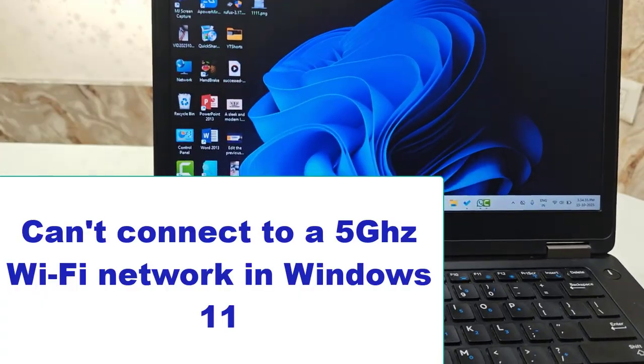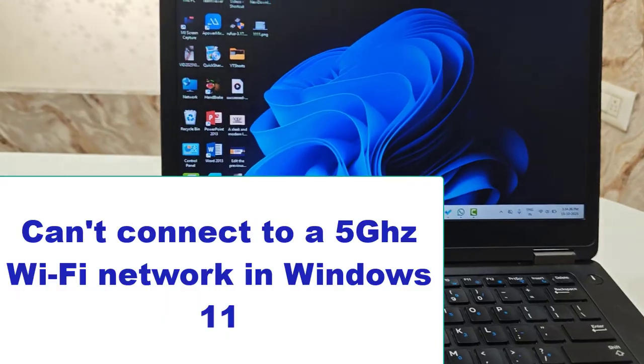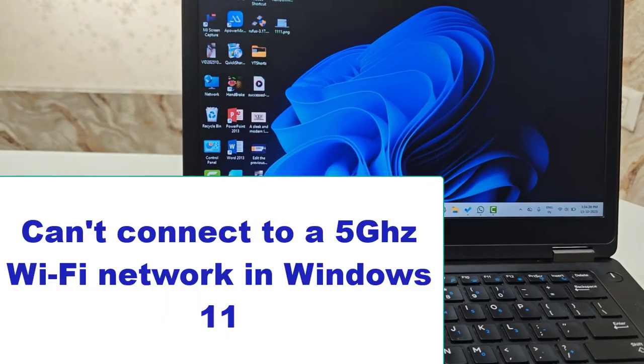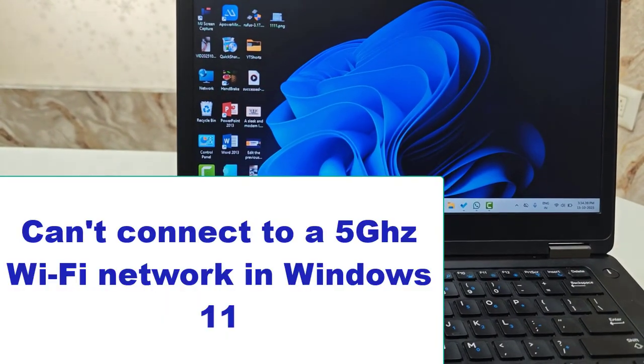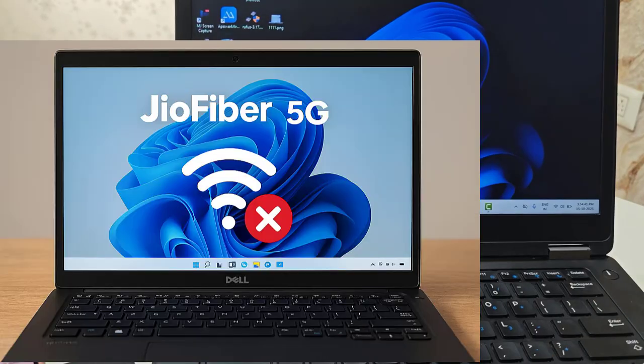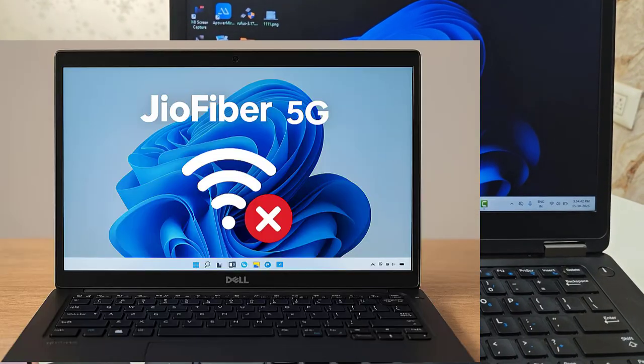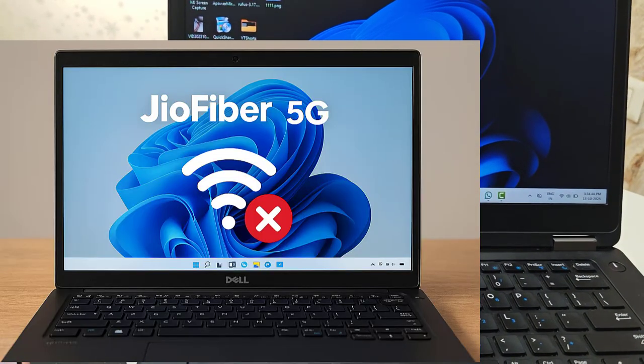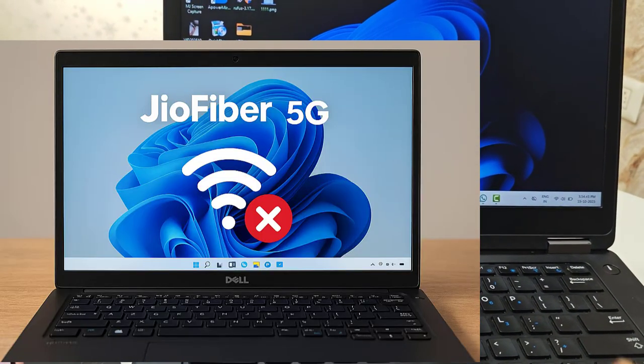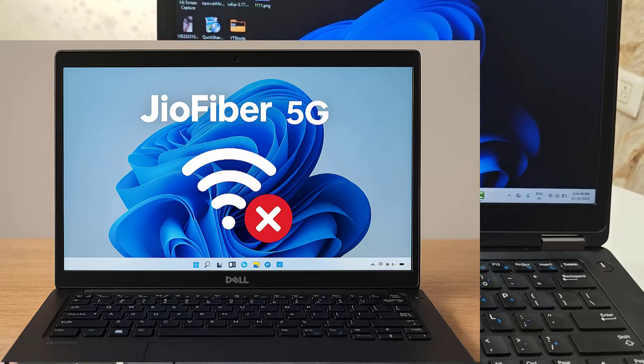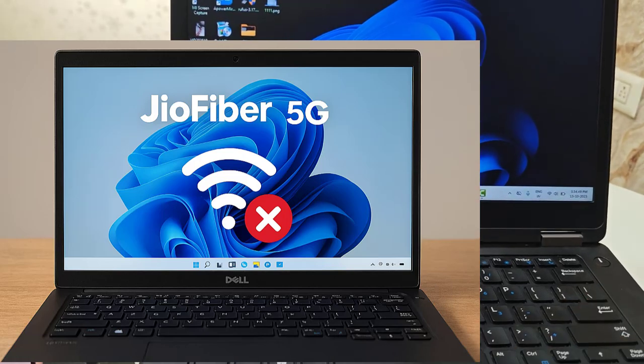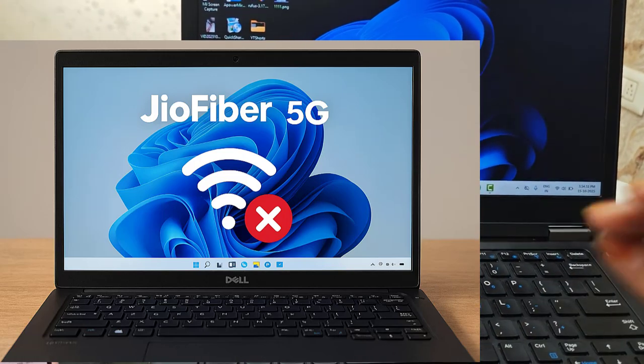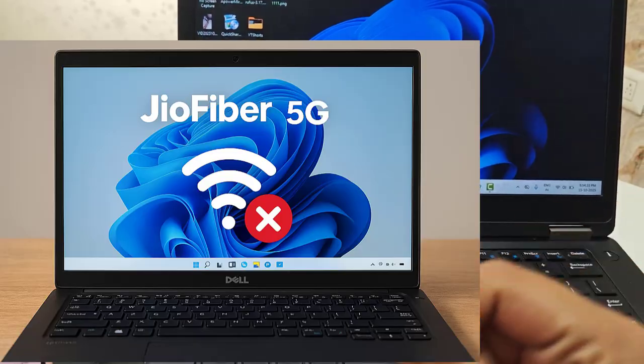So don't worry. In today's video, I'm going to show you step-by-step how to fix this problem permanently, whether you are using a Dell Latitude laptop or any laptop that supports 5GHz Wi-Fi. By the end of this video, your connection will be rock-solid again. So let's get started.